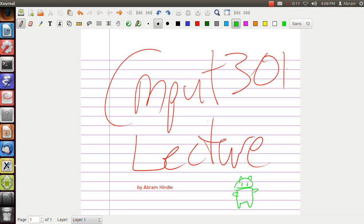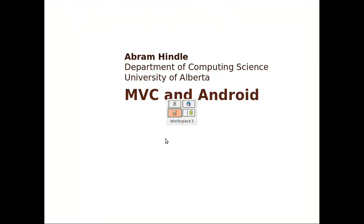Hi, and welcome to a virtual Compute 301 lecture by Abram Hindle on Android and MVC. I am currently an assistant professor at the Department of Computing Science at the University of Alberta in Edmonton, Canada.